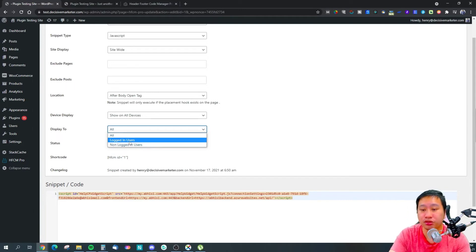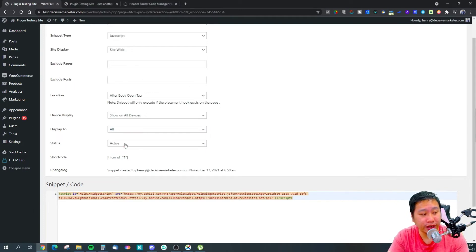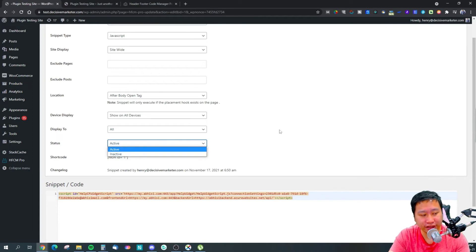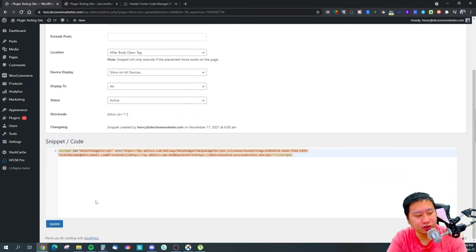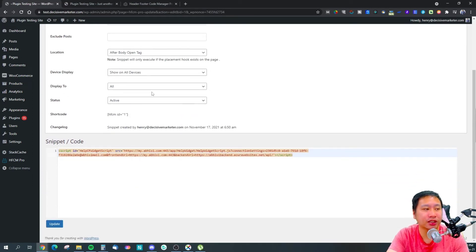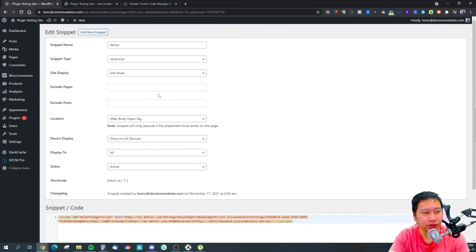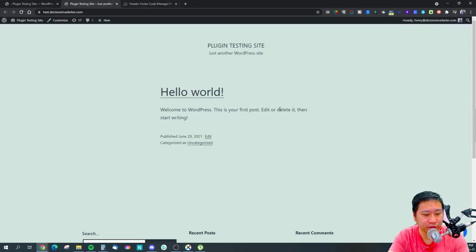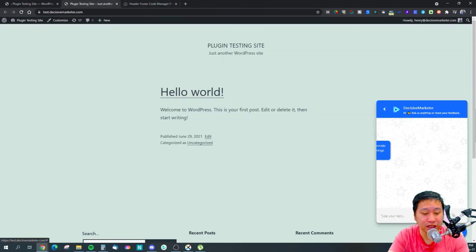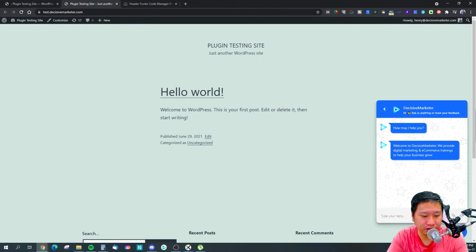And the status - is it active or inactive? So you just need to paste in the code right here and you will be able to activate this and you will be able to see this snippet, this code, this chat widget right here.